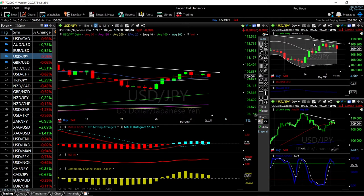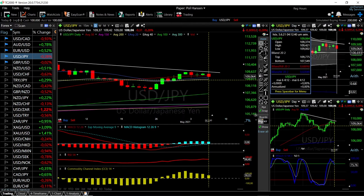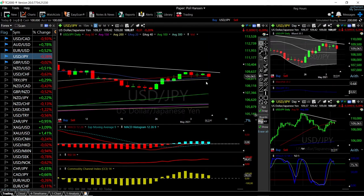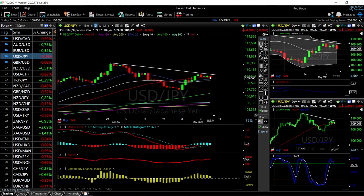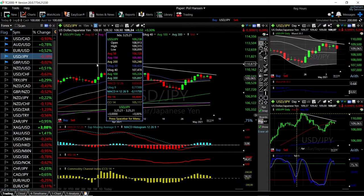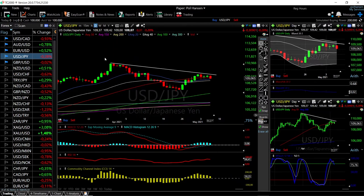We did reach the top of this channel and it looks like we are ready to go back towards at least the middle of the Bollinger Band, which is just underneath the 40 exponential. If that breaks, we may go all the way to the very bottom. If we break above this trend line, we could retest the highs at 110 and beyond.